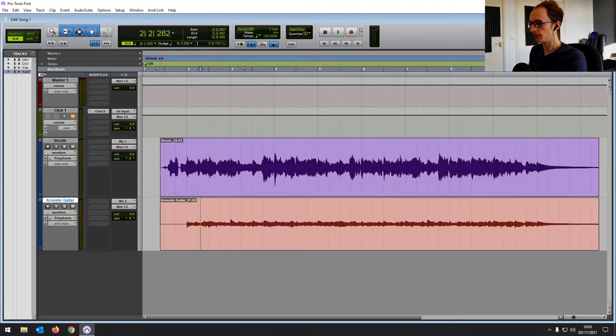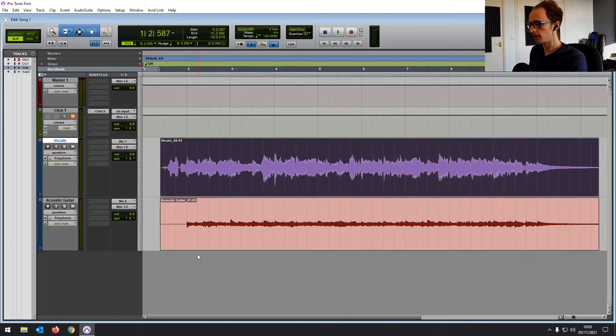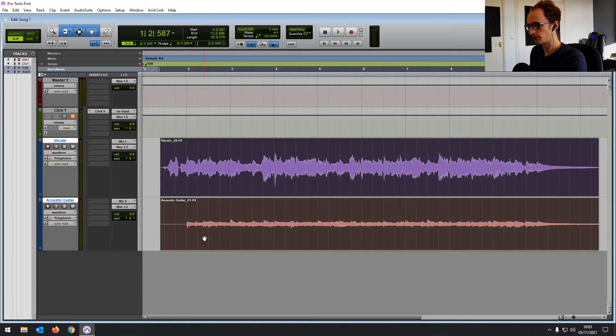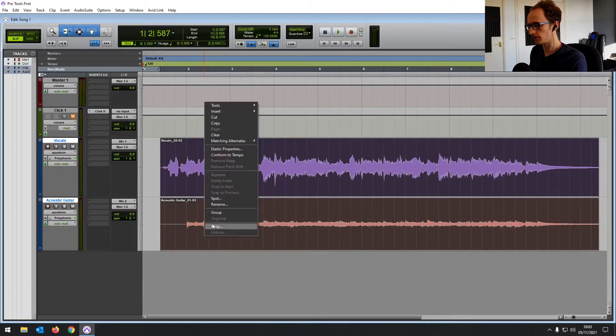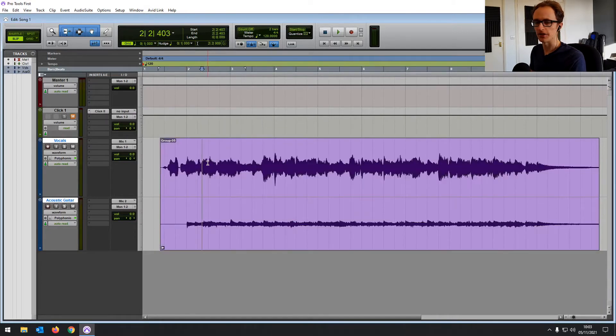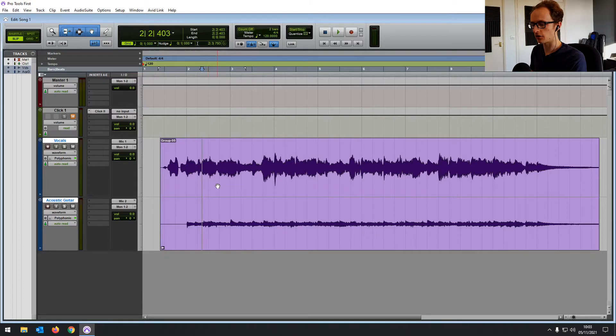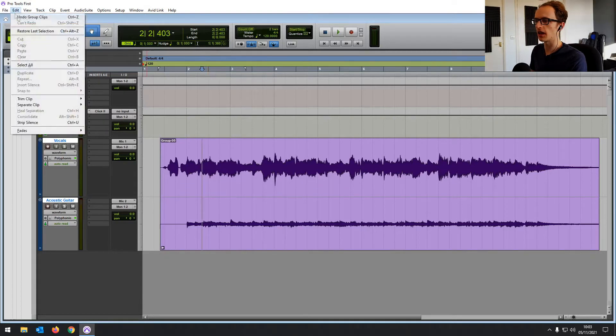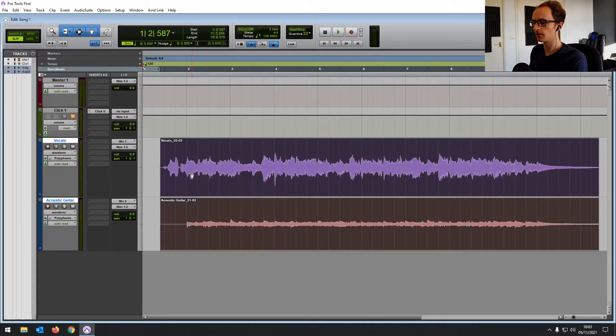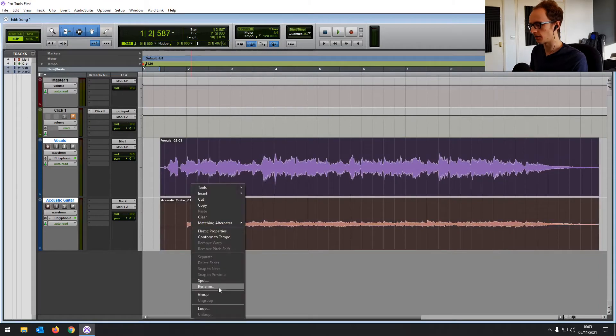So we've done that now, we've removed the beginning. I'm going to group these back together again for now. So right click and click group. If you make any changes you don't want to keep, you can always press control Z or command Z or go into edit and undo. So we can undo group clips, but we'll keep those groups for now.